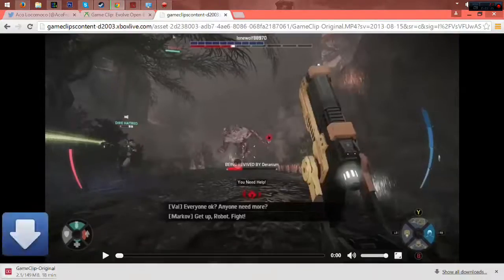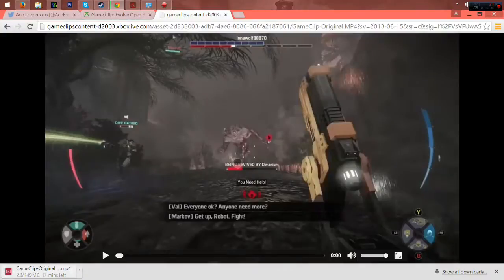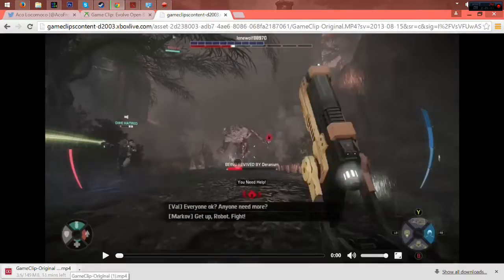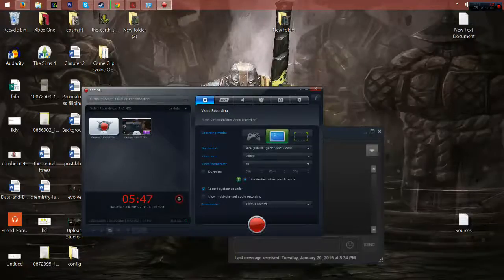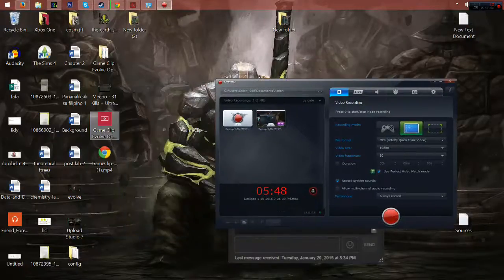Then just save it. You will see that the game clip original mp4 will be downloaded shortly. After that, you can now use your video. In my case, I have seen the video here.